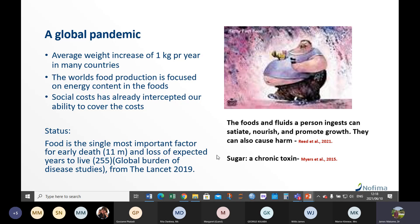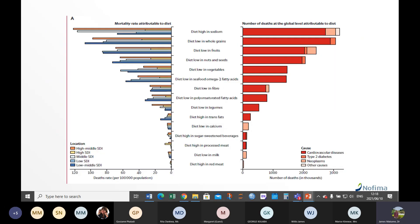Food is the single most important factor for death. In one paper by South African authors referring to sugar, it has been described as a chronic toxin, because it is one of the contributors to diet-related diseases. So the foods we eat, while they nourish our bodies, also have the potential to cause harm through diseases like cancer, diabetes mellitus, and overweight and obesity. This figure shows the mortality rate attributed to diet together with the number of deaths at the global level attributed to diet.